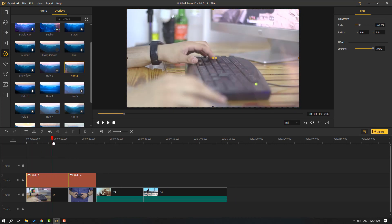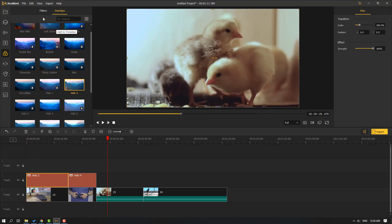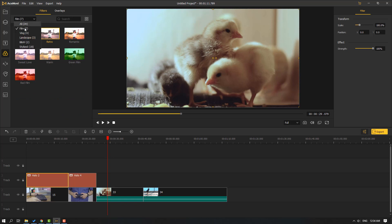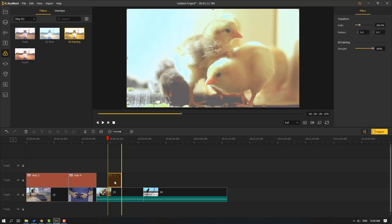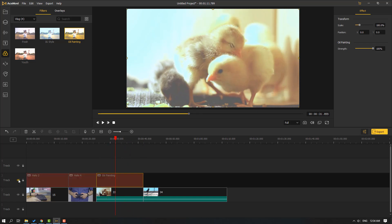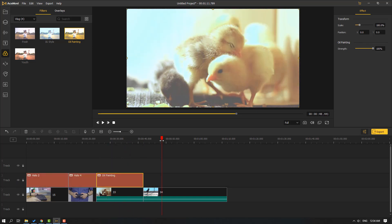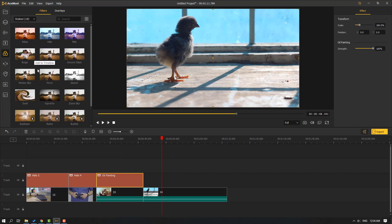Let's go to Filters, select vlog and use 'oil painting'. Then let's select from the star set and use 'mist'.